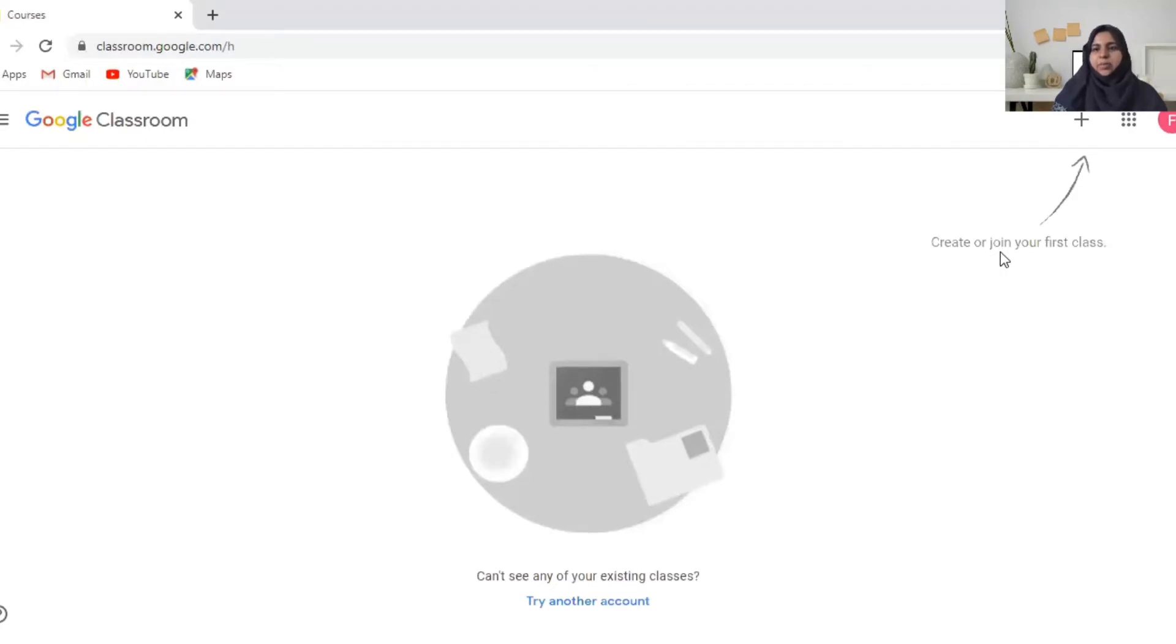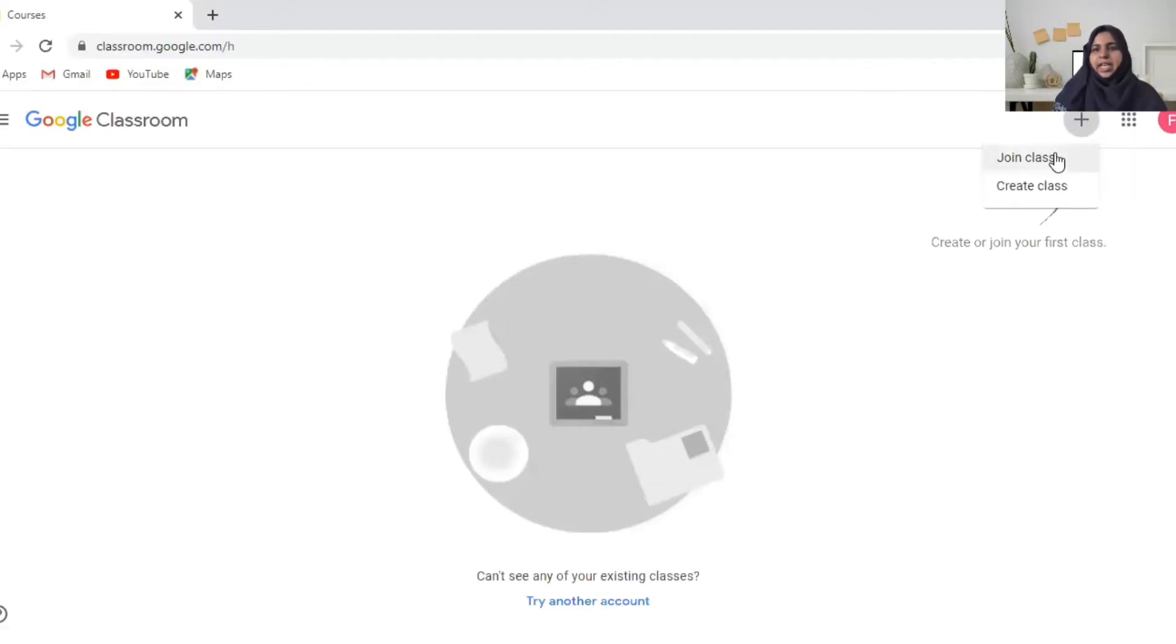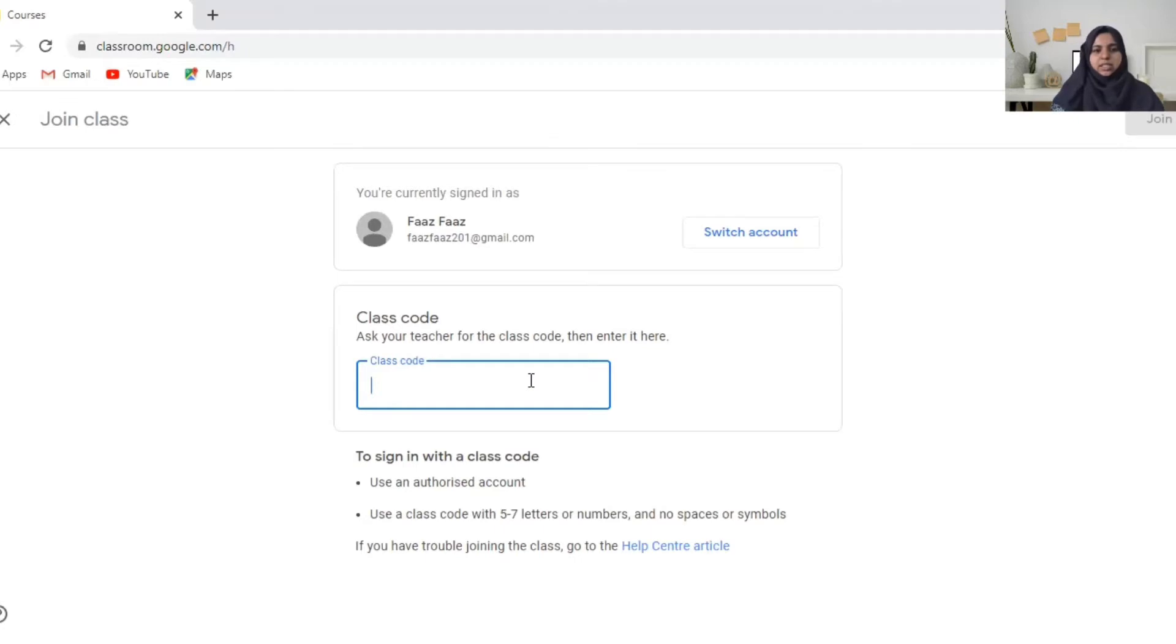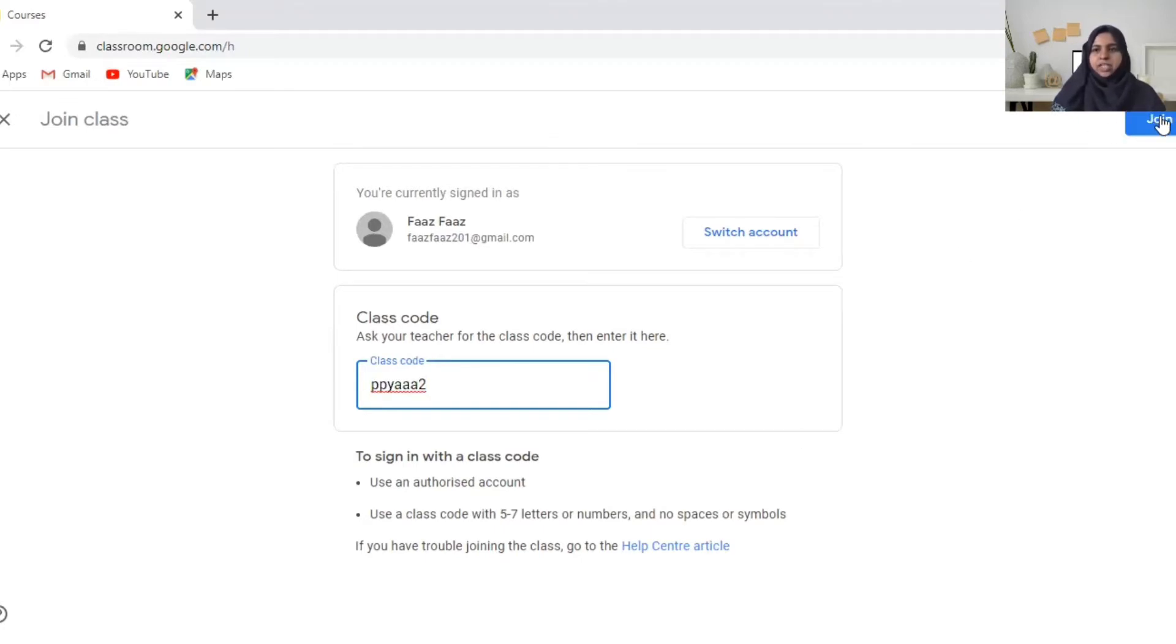See on the right side top it's written create or join your first class and the arrow goes to a plus. You click on the plus and as a student you are going to click on join class. And here you need to type the code given by your teacher. And then on the right top you can see join. You are going to click on it.